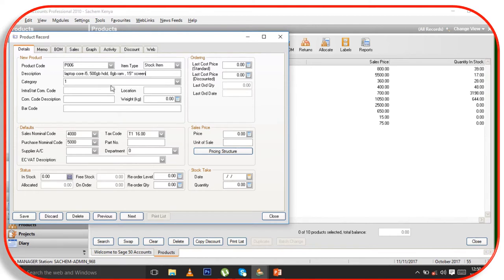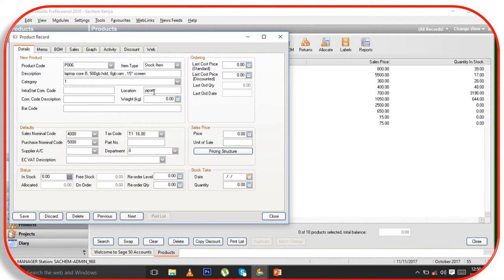Once I put the screen size, I come here and enter the country of origin — for example it is made in Japan. Then I come here to put the barcode for this laptop.